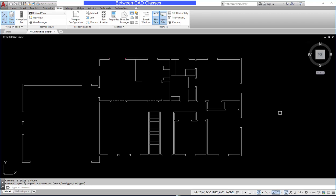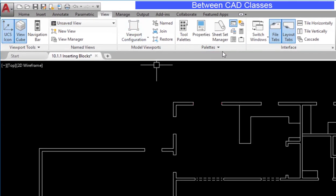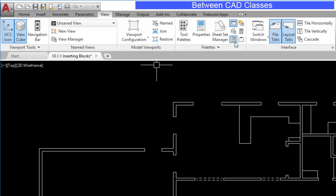Design Center is a palette, so we're going to go to the View tab and the Palette panel and select Design Center here. You can also type DC, then press Enter at your keyboard.